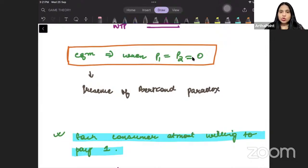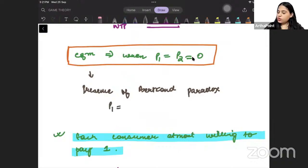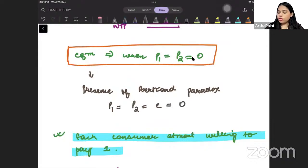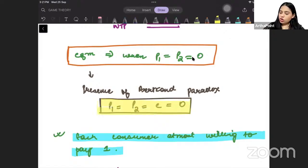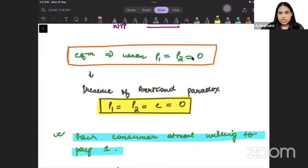The Bertrand paradox suggests that each firm will charge a price equal to the marginal cost of production, which in this case is 0. So the price set in the economy will be P1 equal to P2 equal to small c. This is our Bertrand paradox.